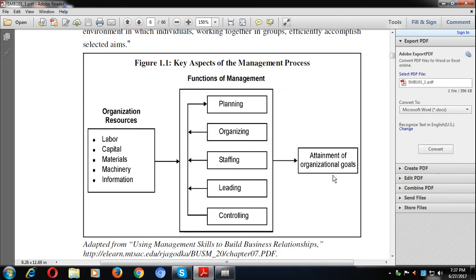Organizational resources include labor, capital, materials, machinery, and information — also called the four Ms: men, machine, material, and money. These are the inputs that have to be used. The five functions of management are planning, organizing, staffing, leading, and controlling. The more effectively we plan, organize, staff, lead, and control, the more effective is the attainment of organizational goals.